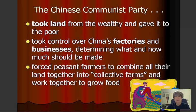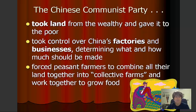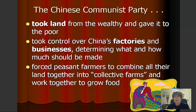The Chinese Communist Party took land from the wealthy and gave it to the poor. They took control over China's factories and businesses, determining what and how much should be produced. They forced the farmers to combine all their land together into collective farms or communes, and to work together to grow food. This appealed to a lot of China's population at that time because they were peasants — mostly subsistence farmers in an agrarian society — and the idea of pooling their land into these communes and living and working together appealed to many people in China.